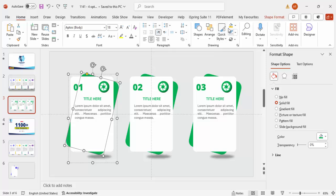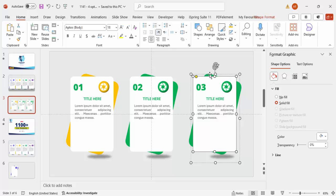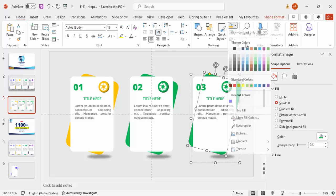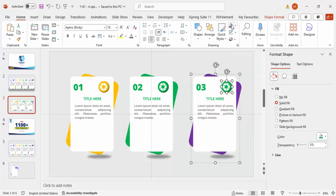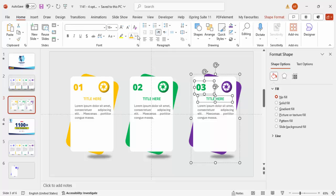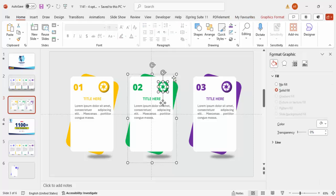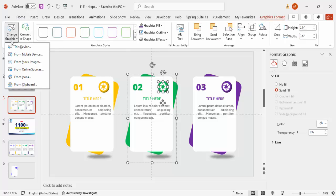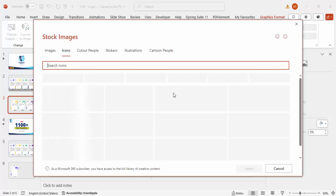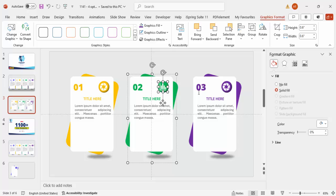Give option 2 an orange color combination and option 3 a purple color combination, updating both the rectangle and oval fills. To replace an icon, select the group, go to Graphic Format > Change Graphic > From Icons, and choose a new relevant icon. Click Insert and the new icon will appear in place.